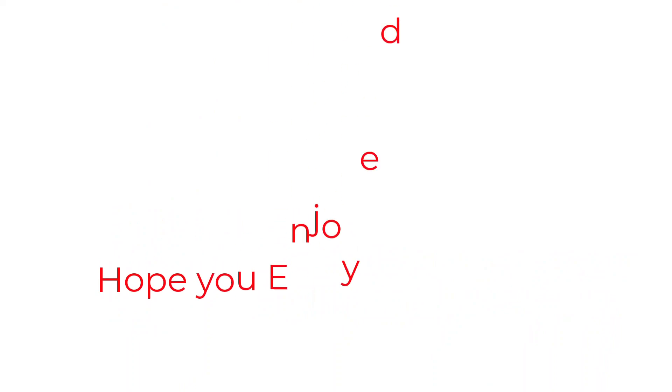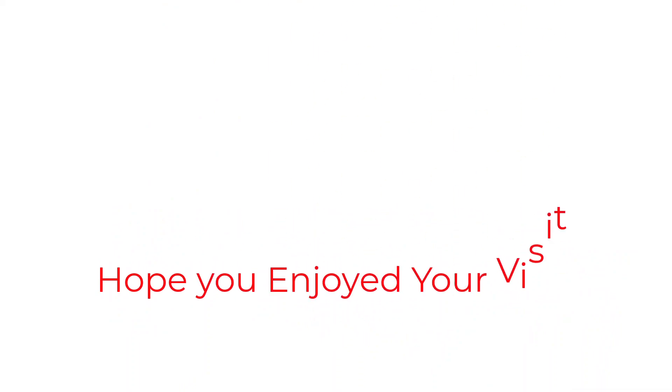I really hope you enjoyed your visit today, and I will catch you in the next one.